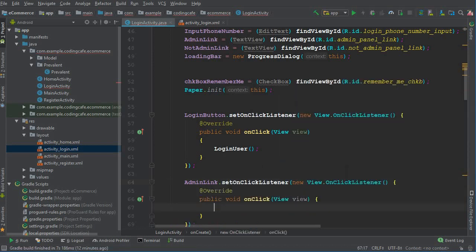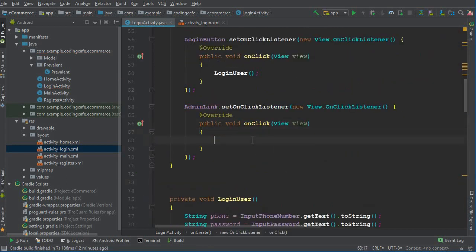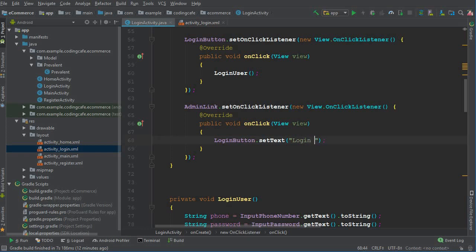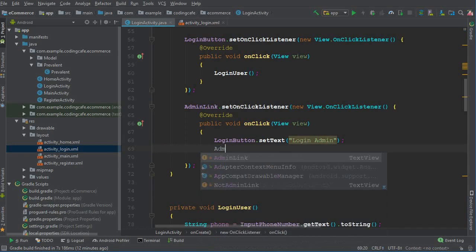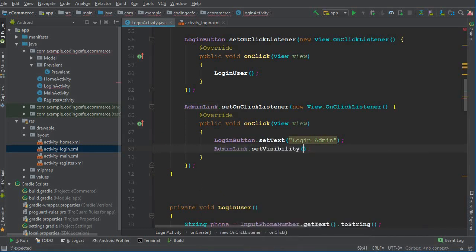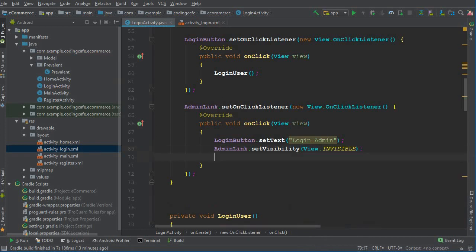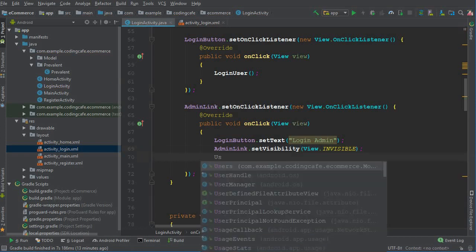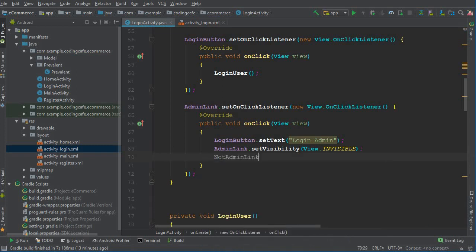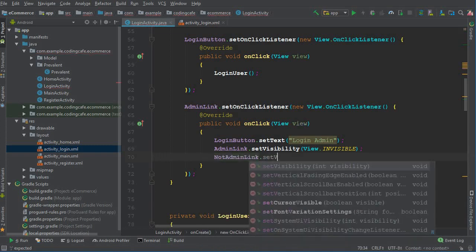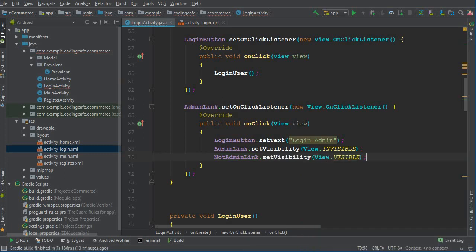Inside the onClick we will first change the text of the login button to 'Login Admin'. Then we set the admin link's visibility to INVISIBLE using View.INVISIBLE, and we set the not-admin link's visibility to VISIBLE so the user can click back.